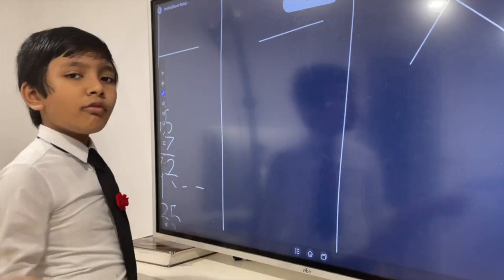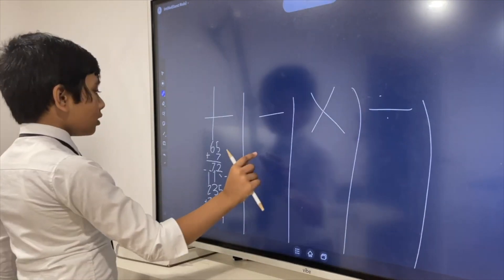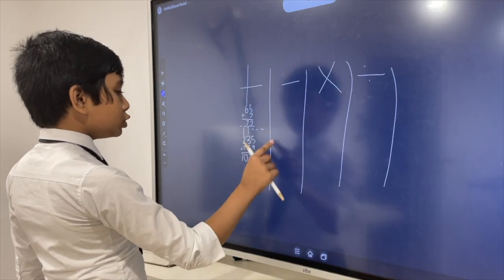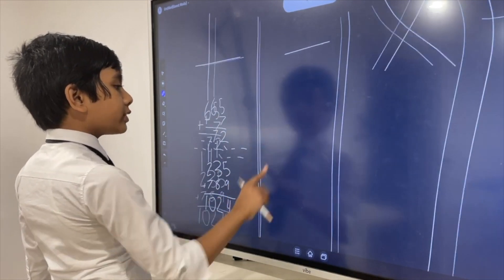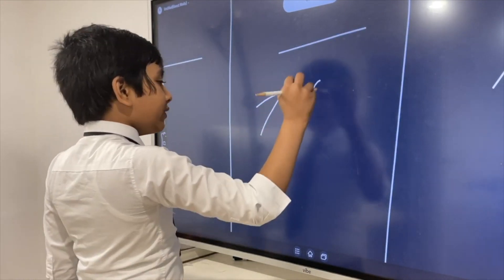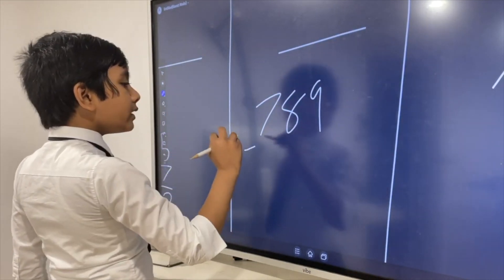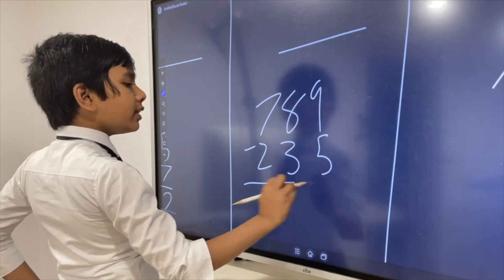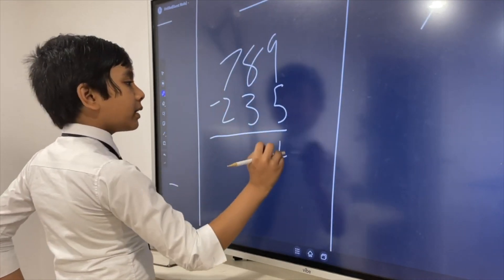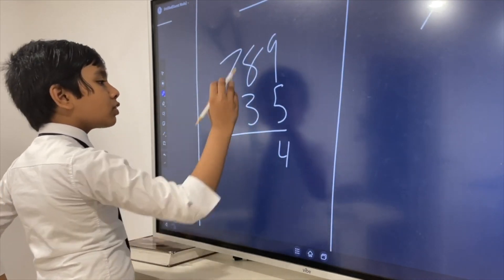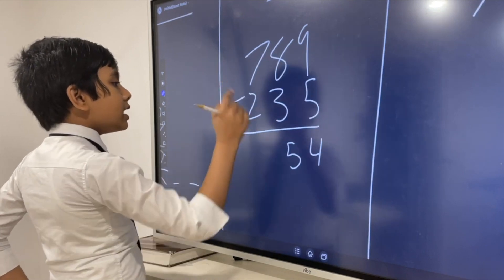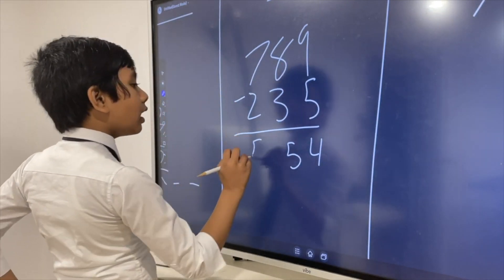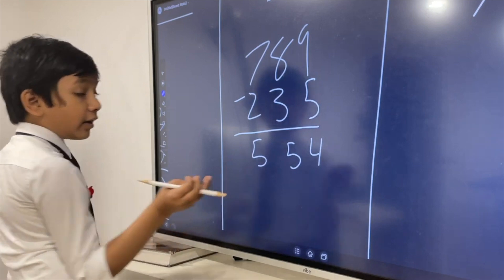Now for subtraction. What if we wanted to subtract those two numbers we originally had? 789 minus 235. Well, it would be easy: 9 minus 5 is 4, 8 minus 3 is 5, 7 minus 2 is 5. That gives us 554. Boom.